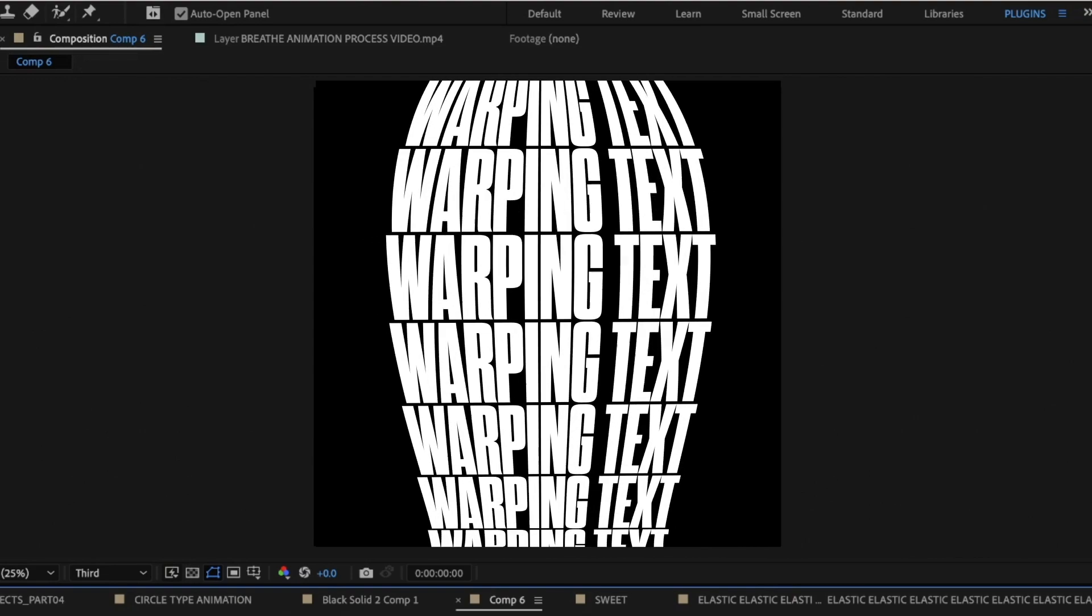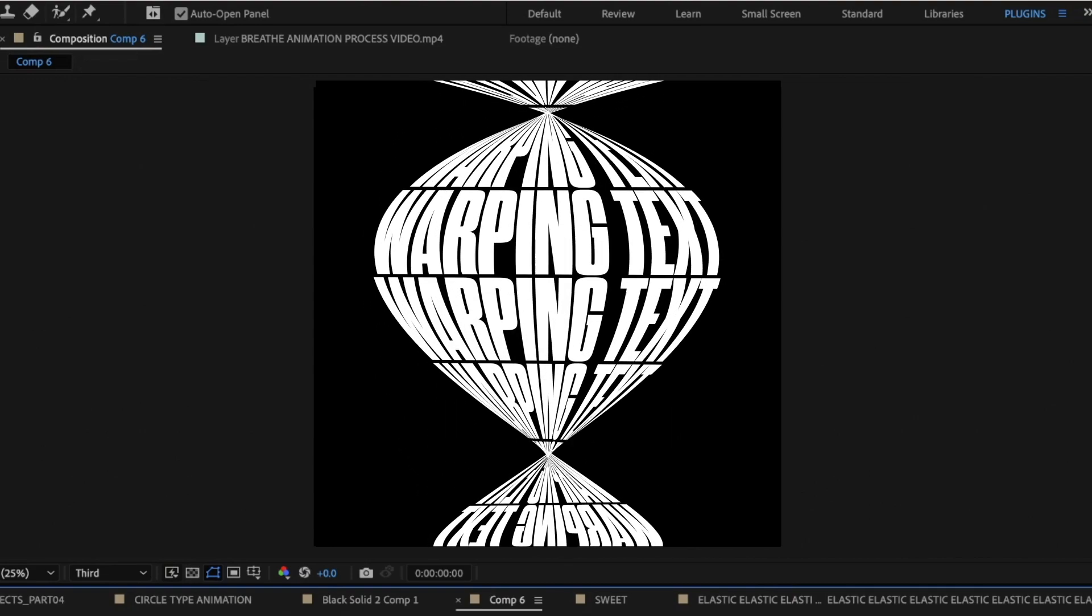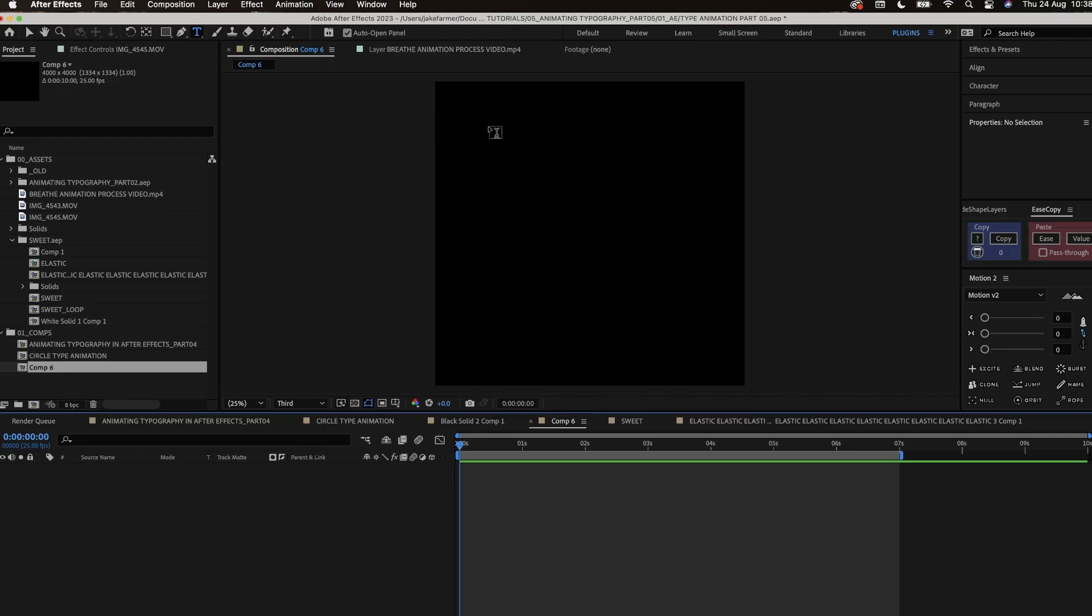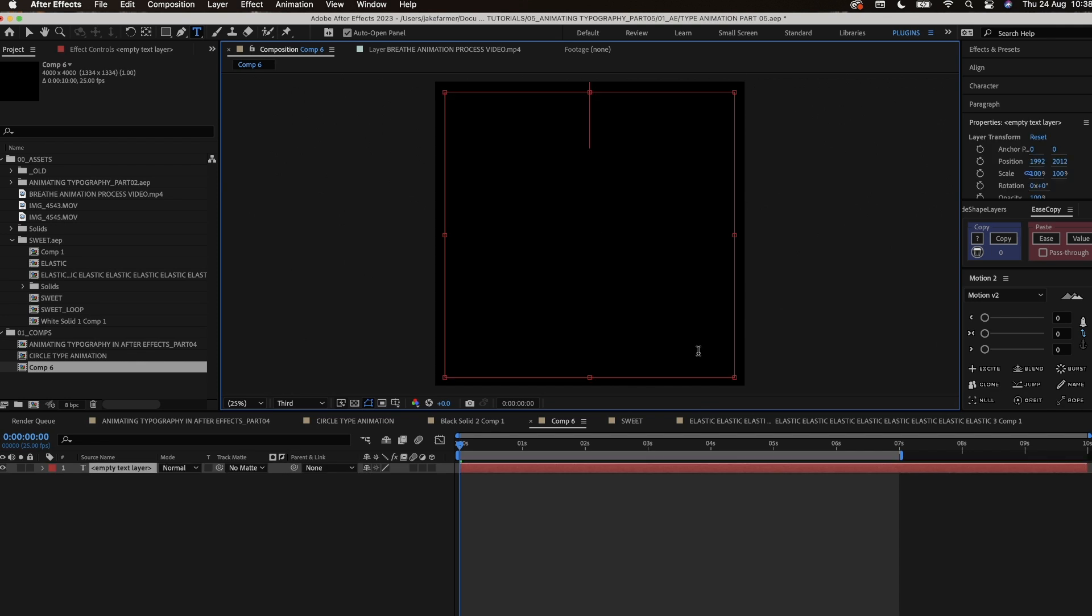Today I'm going to show you how I made this warping text animation in After Effects. First we're going to create our text.